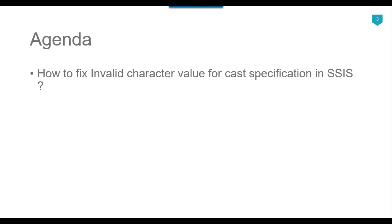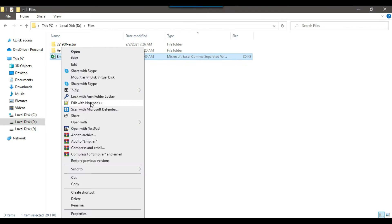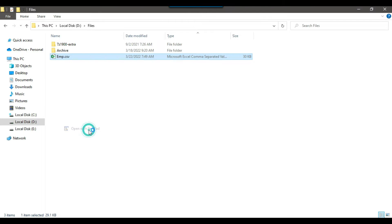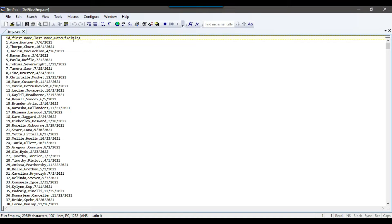So let's jump to the demo. In my d files location I got an employee file and if I show you the data what kind of data it contains. So it contains persons ID, first name, last name and date of joining.